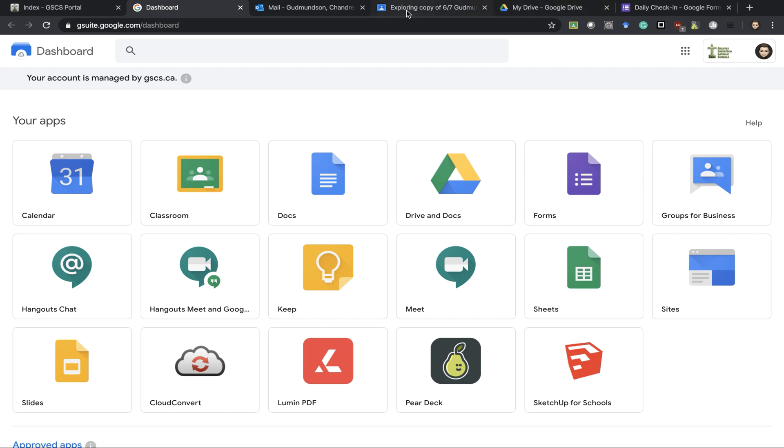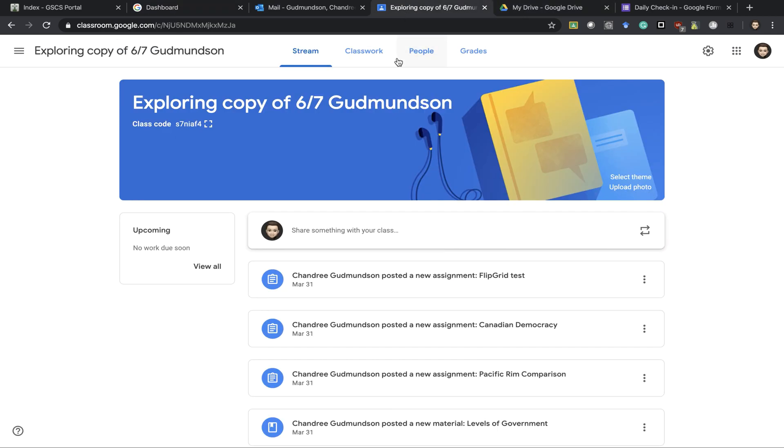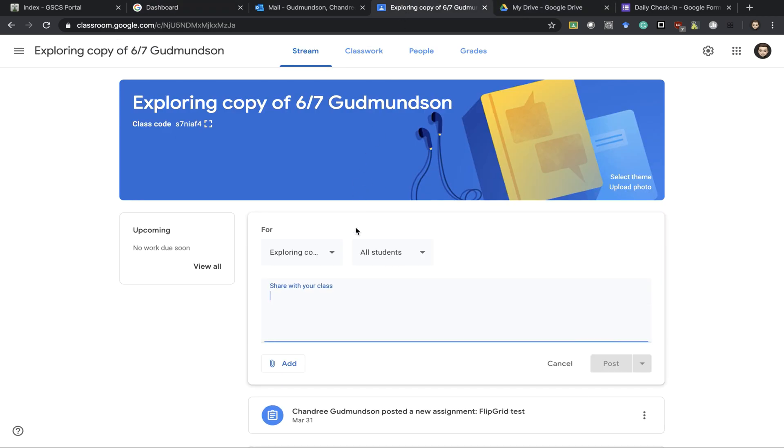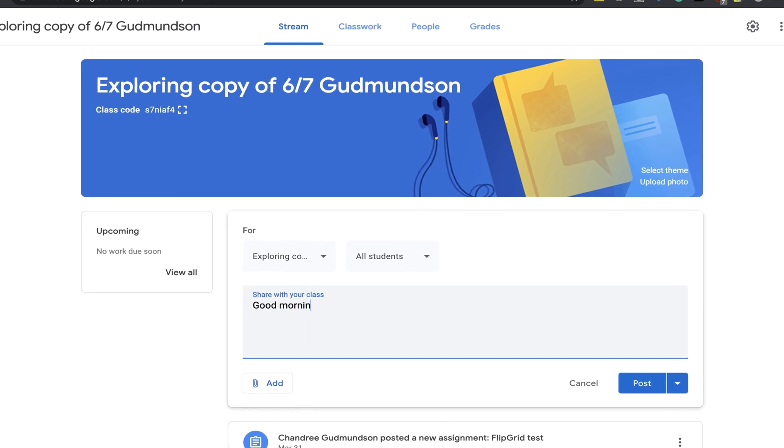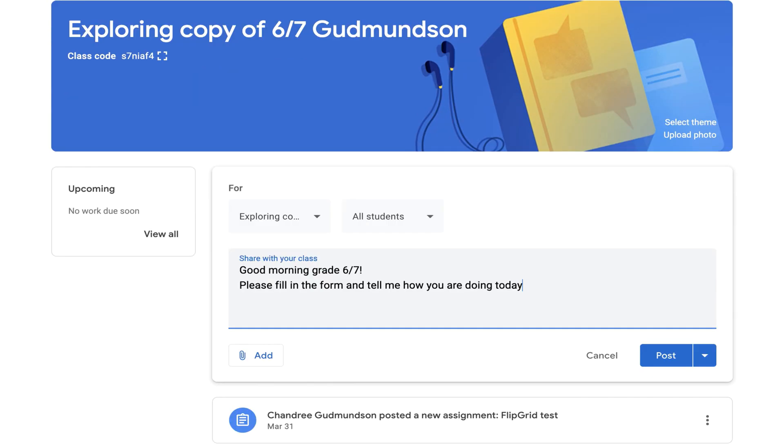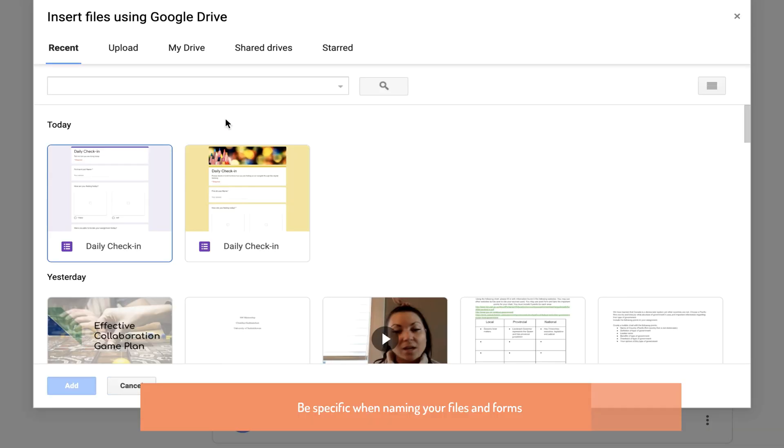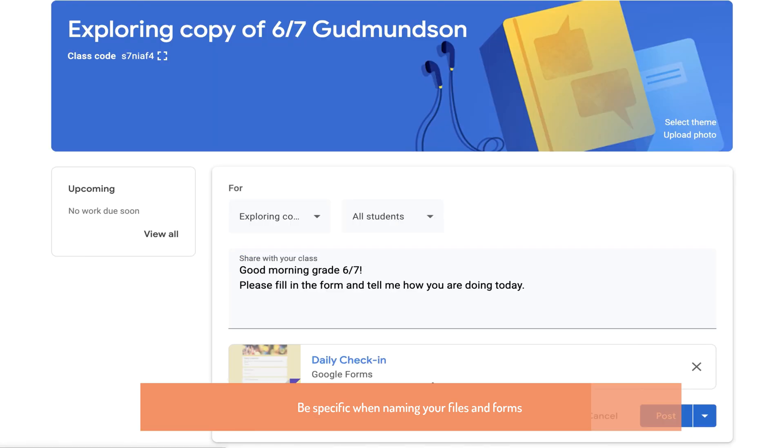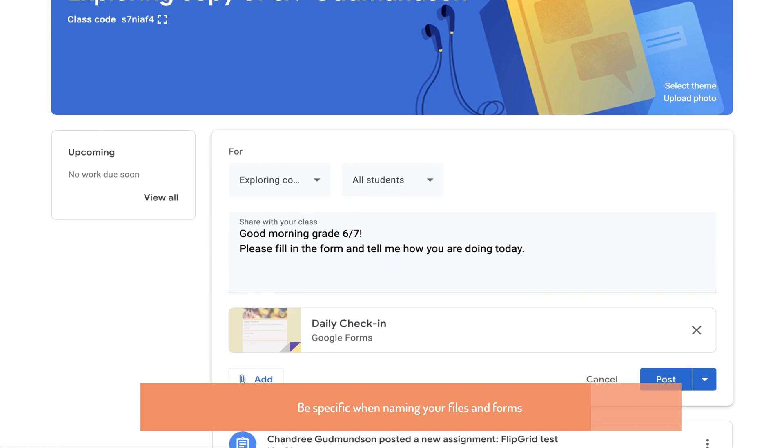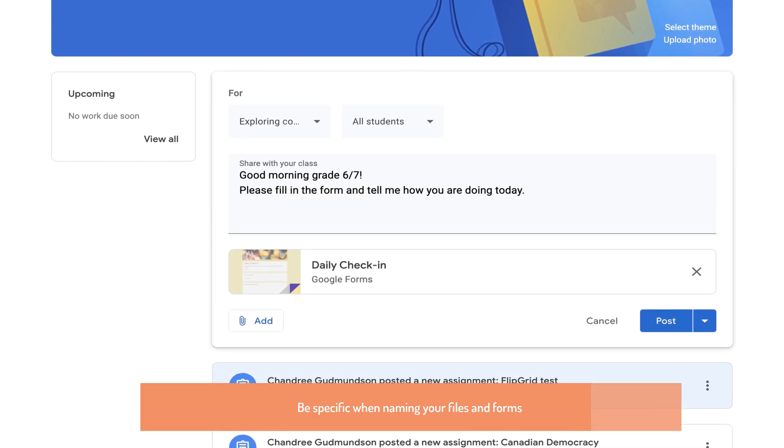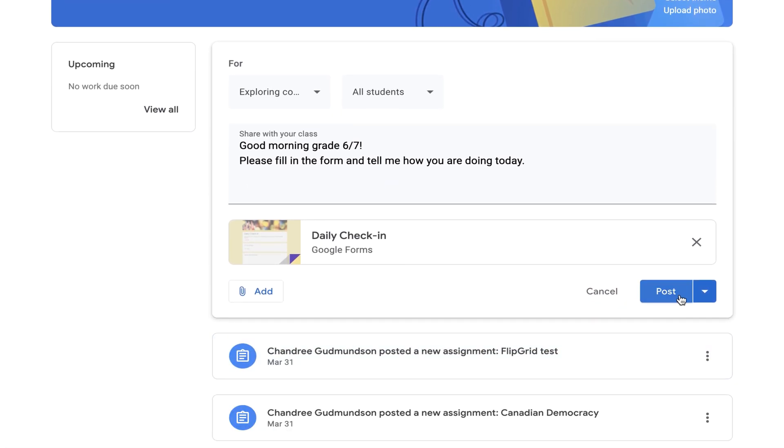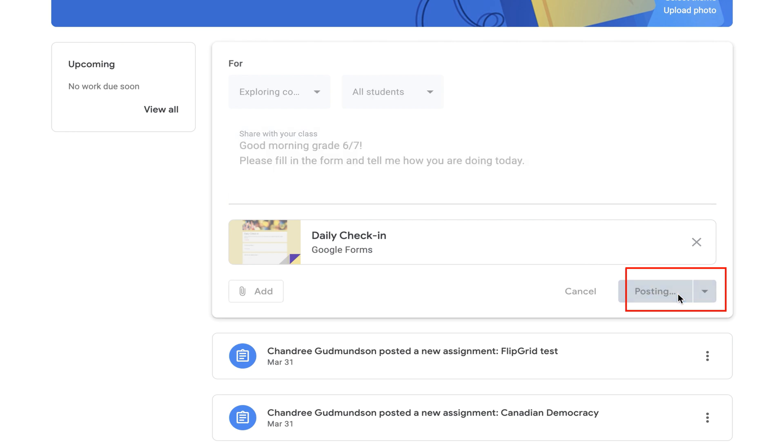Now I go to my classroom and I can make a post. I press add and I go to my Google Drive. Here I can see my form and when I'm ready I can post it.